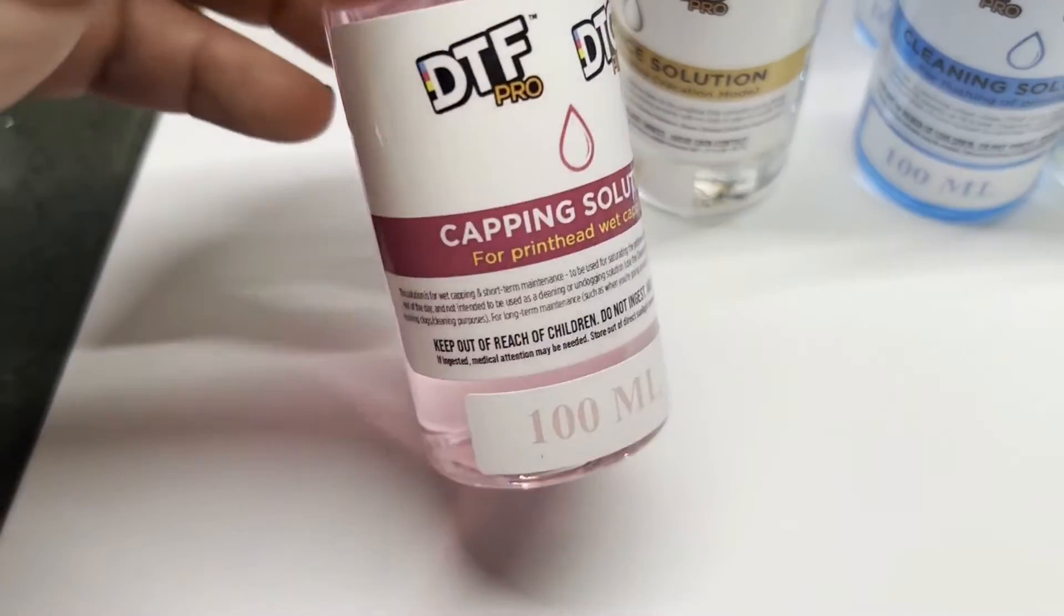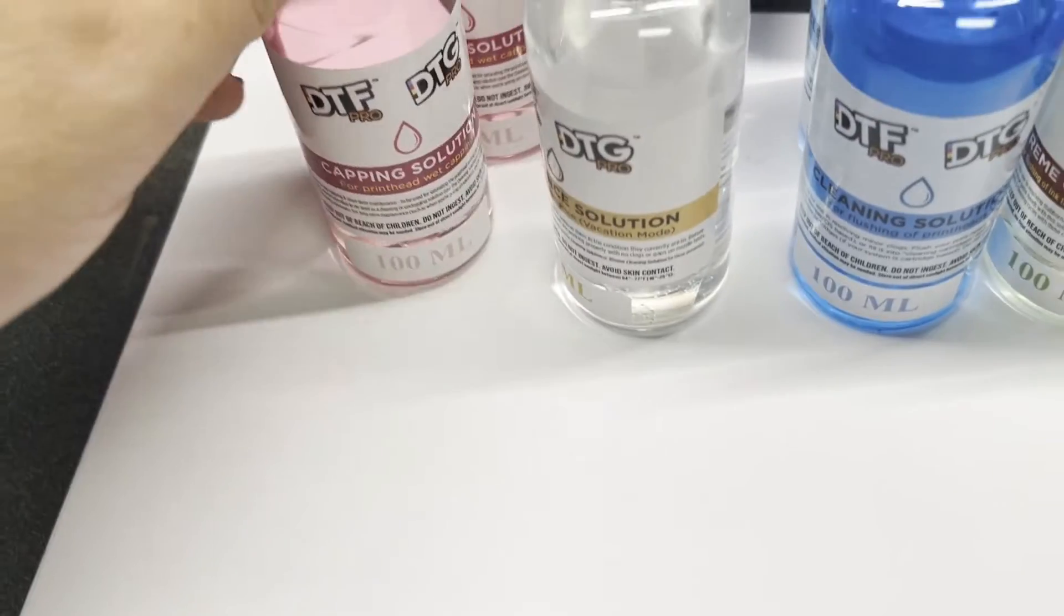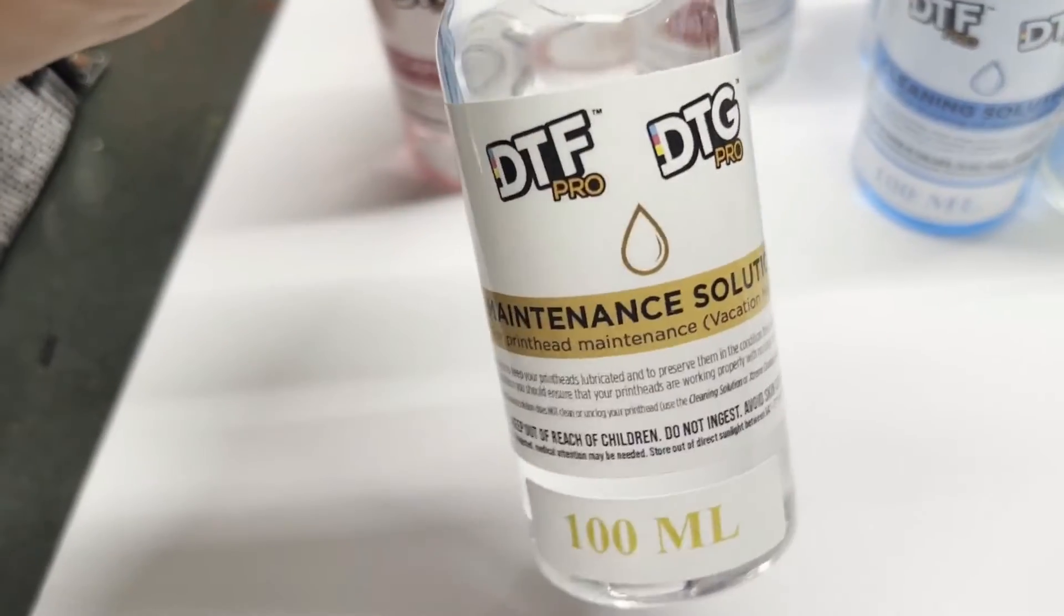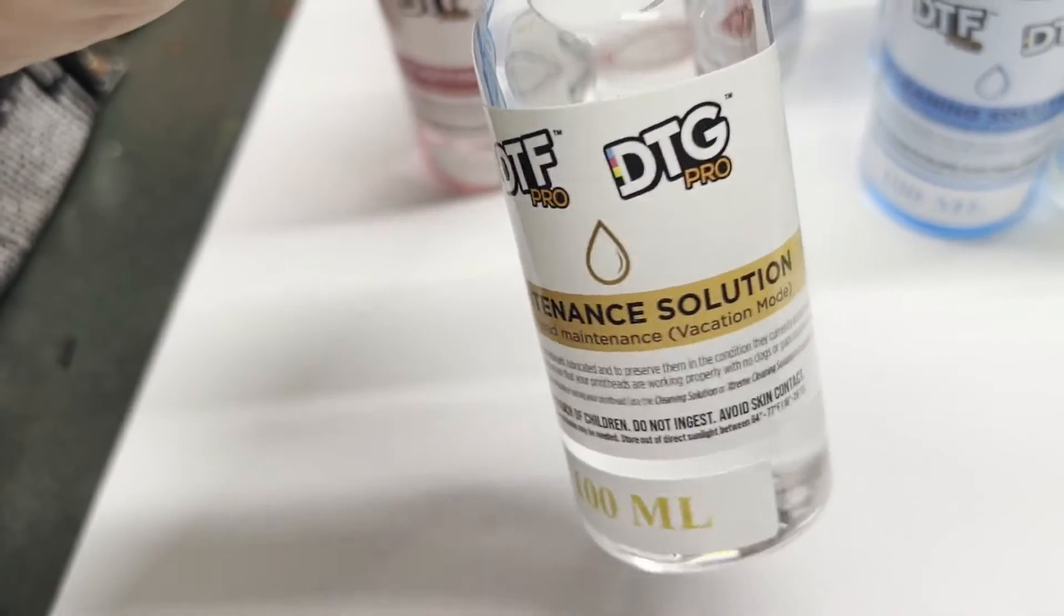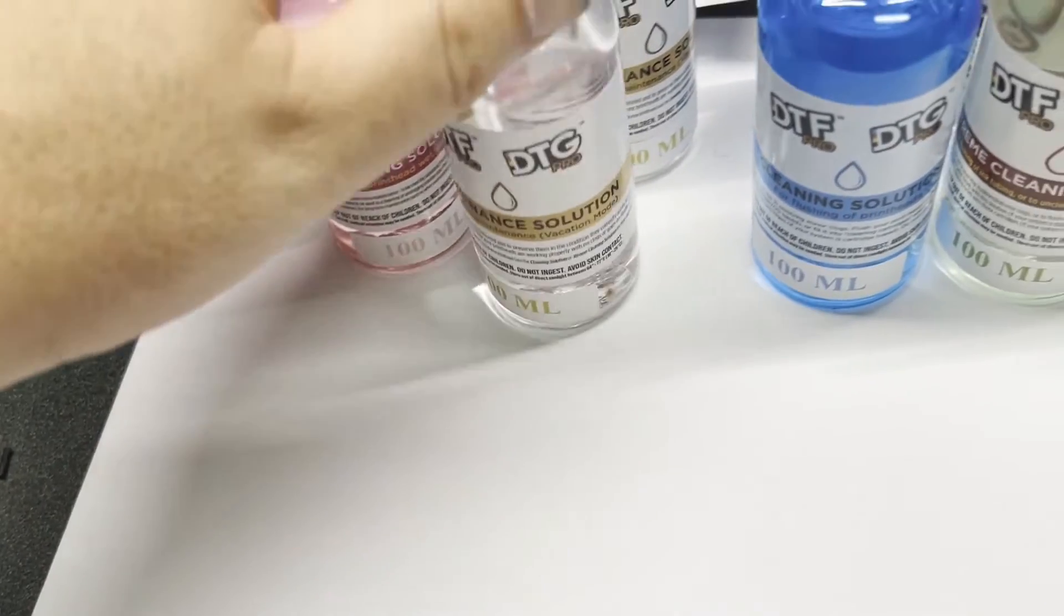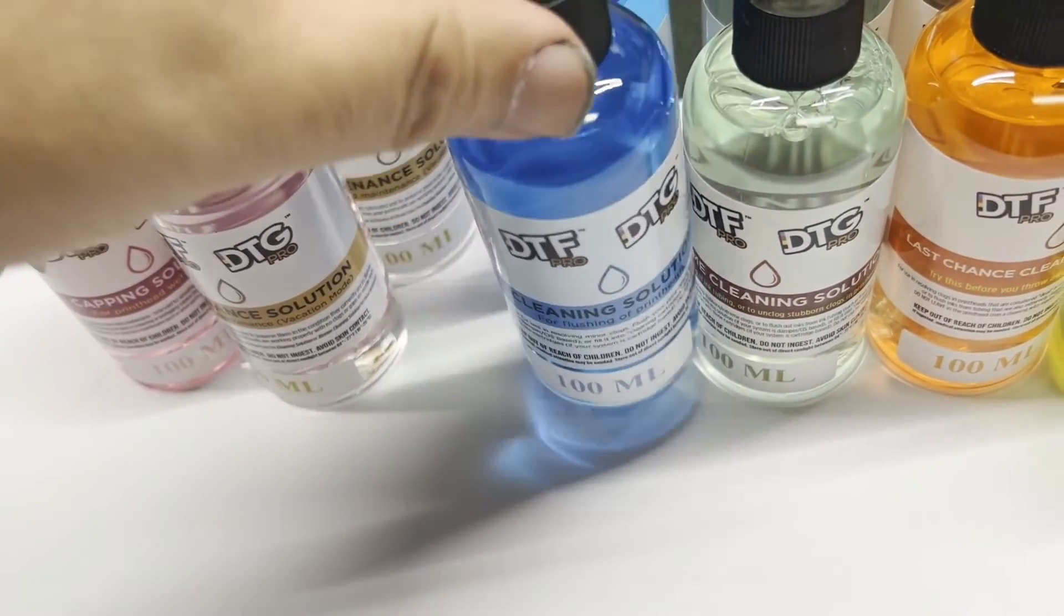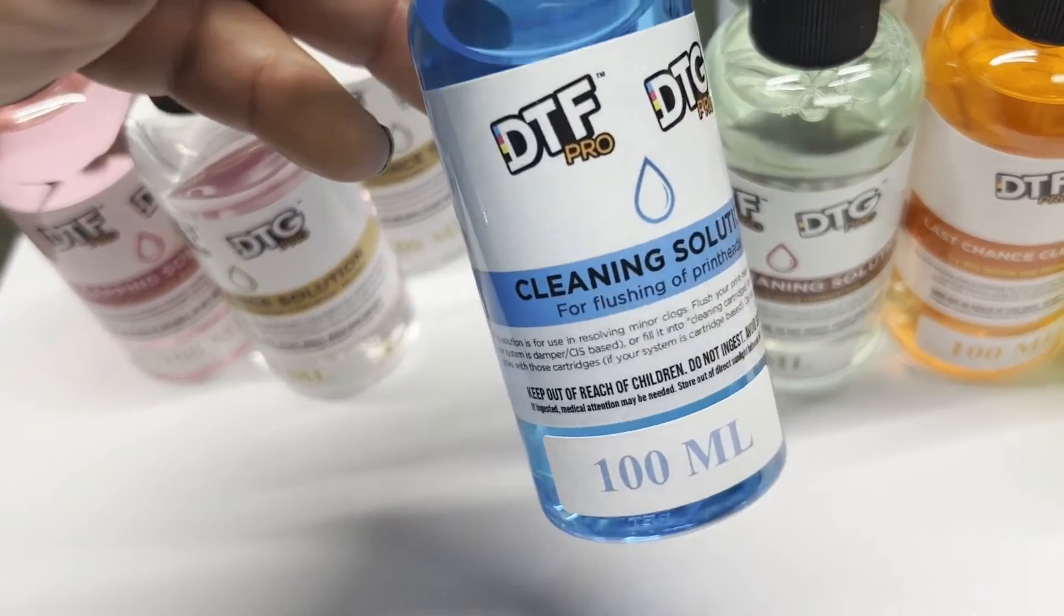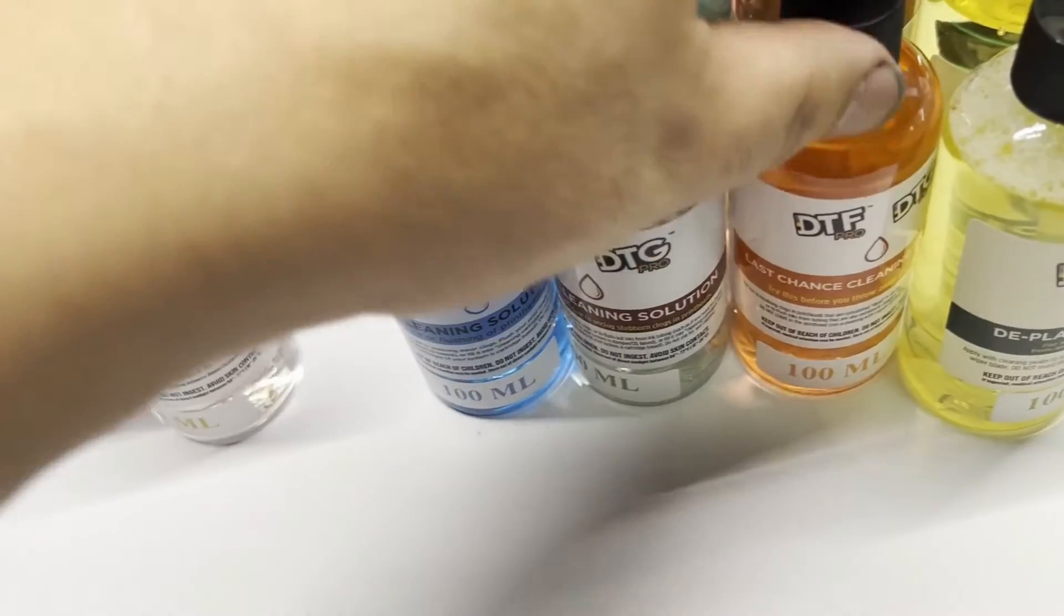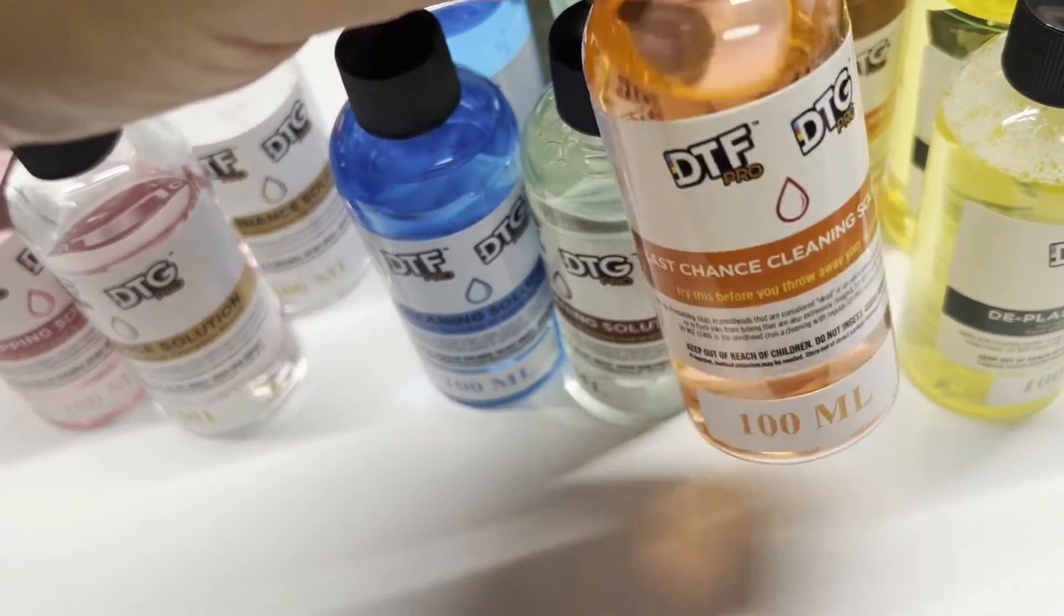Now let's separate them into three groups. Capping solution and the maintenance solution is the first group. The second group will be the cleaning solution. You have a regular cleaning solution, extreme cleaning solution, and the last chance cleaning solution.